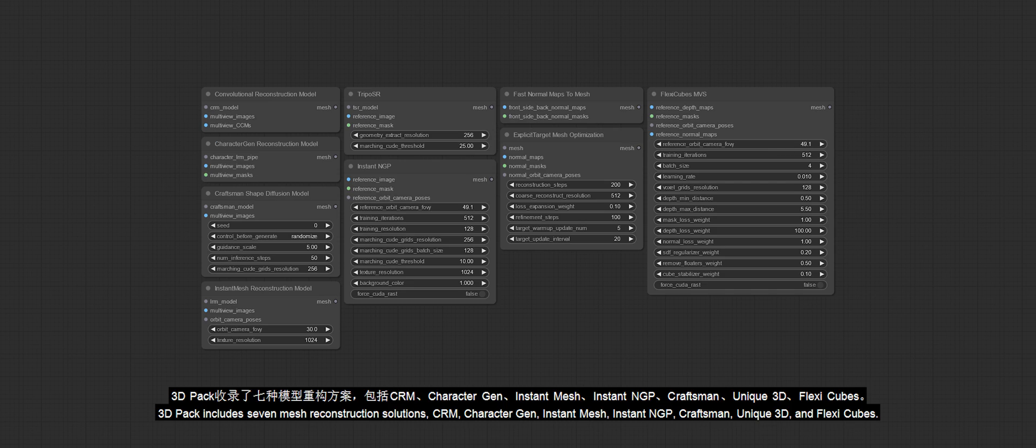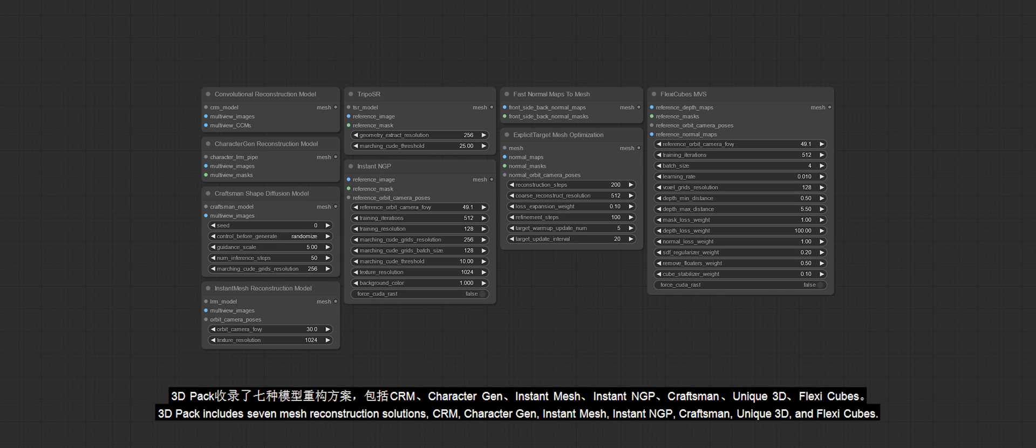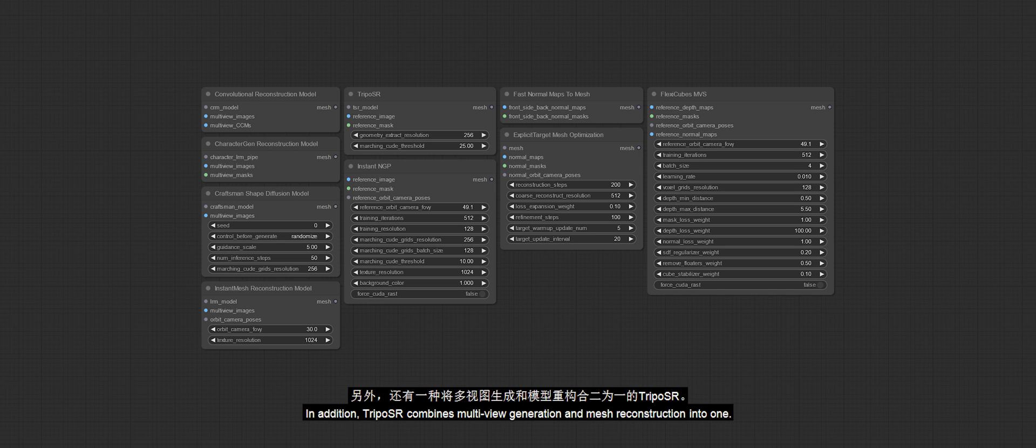3D Pack includes seven mesh reconstruction solutions: CRM, CharacterGen, Instant Mesh, Instant NGP, Craftsman, Unique3D, and FlexiCubes. In addition, TripoSR combines multi-view generation and mesh reconstruction into one.